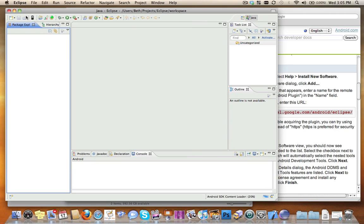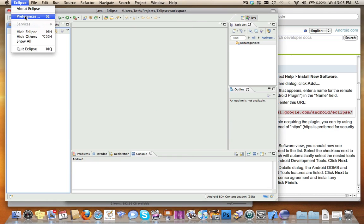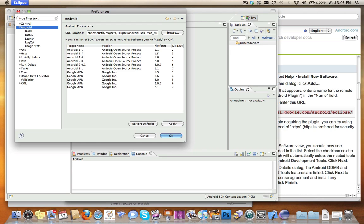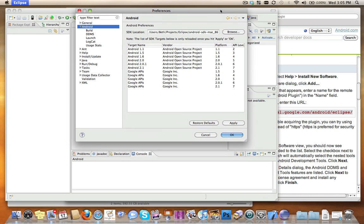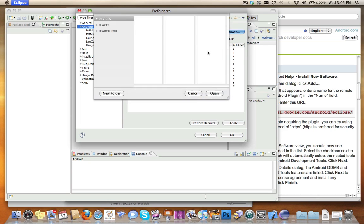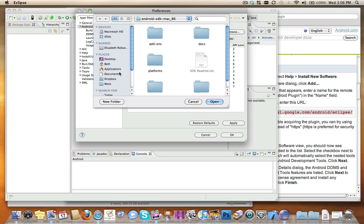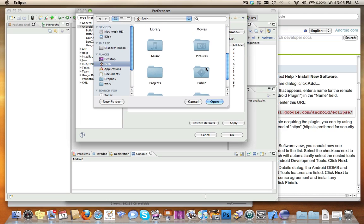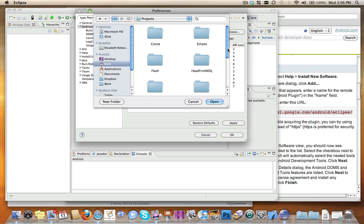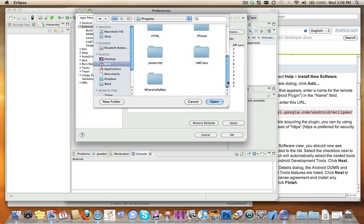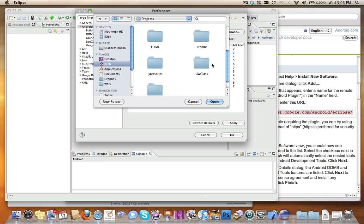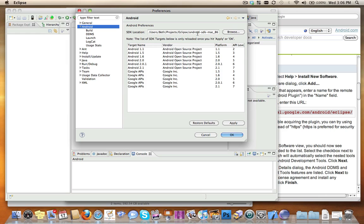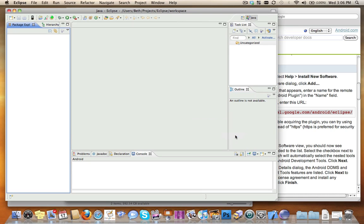Then what you want to do is go into Eclipse Preferences, choose Android, and then browse to the SDK folder that you installed before. So in my case, that was Projects/Eclipse/Android SDK Mac_86. I've already done this. Once you've done this, it's really important that you click Apply and OK.